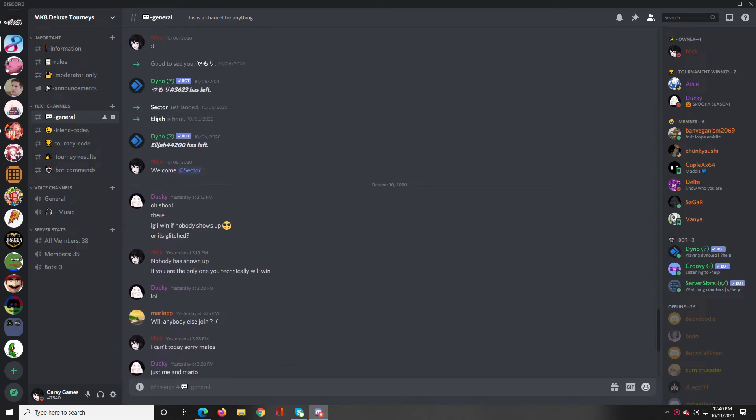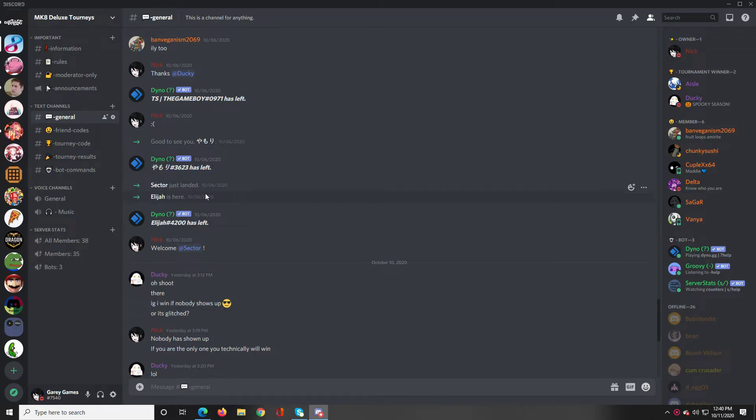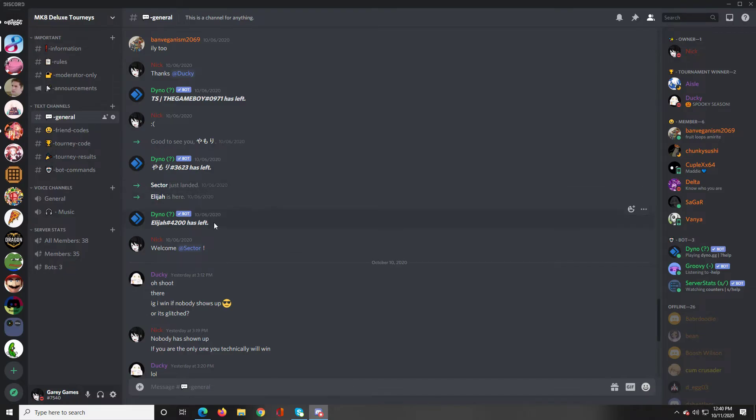Hello everybody, GaryGames here and today I'll be showing you how to get rid of these default Discord messages like Elijah's here, Sector just landed, and like good to see you.